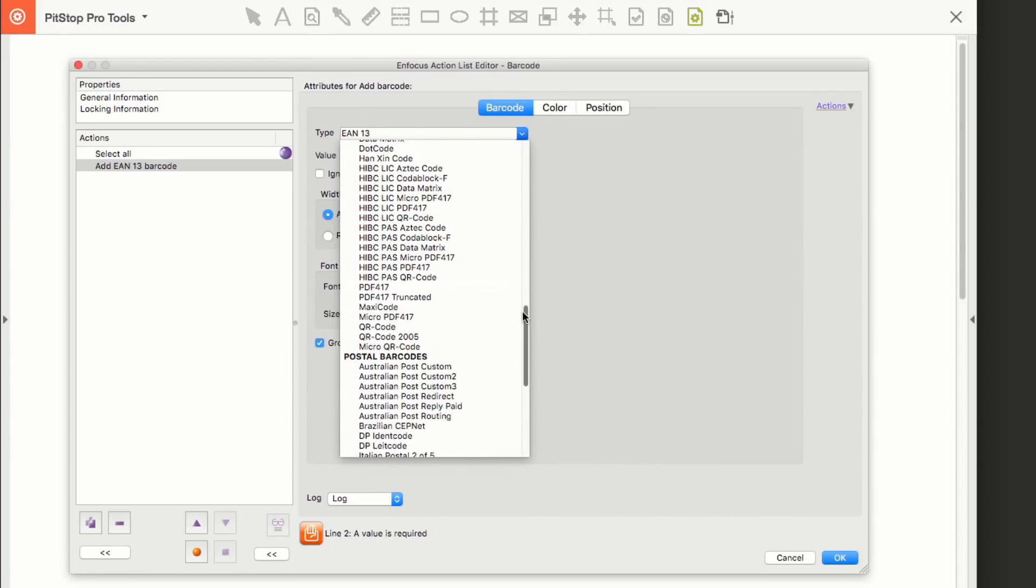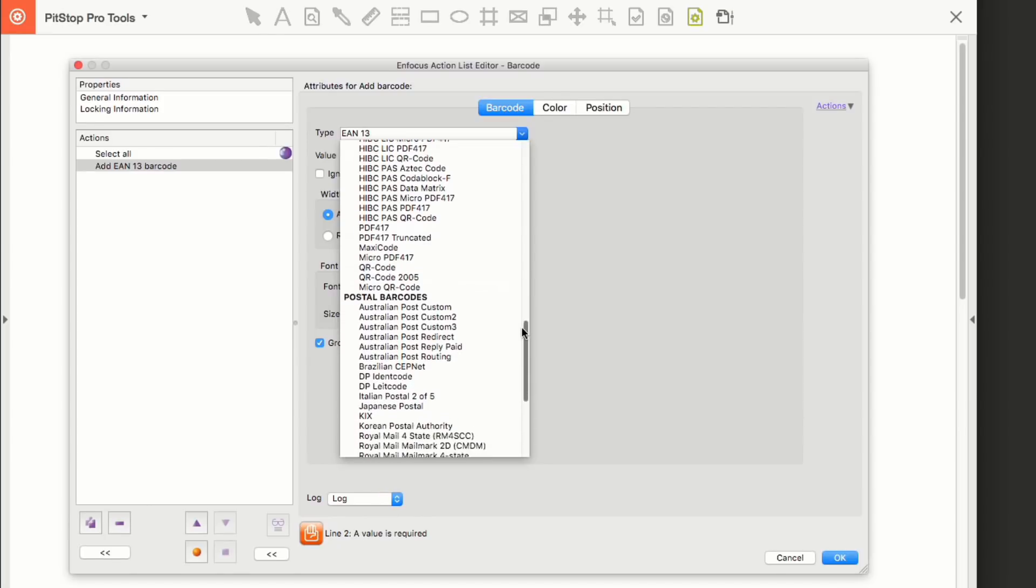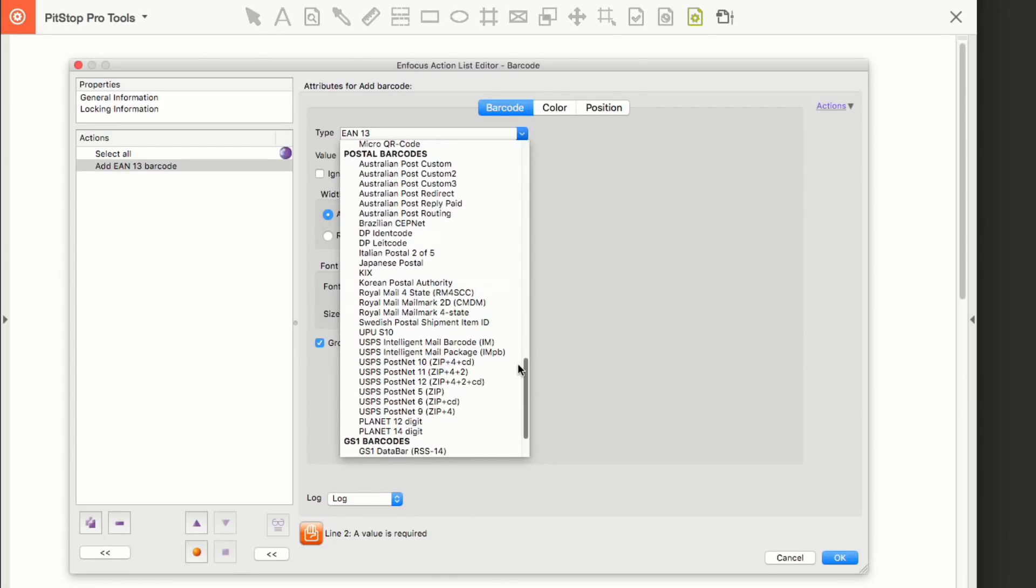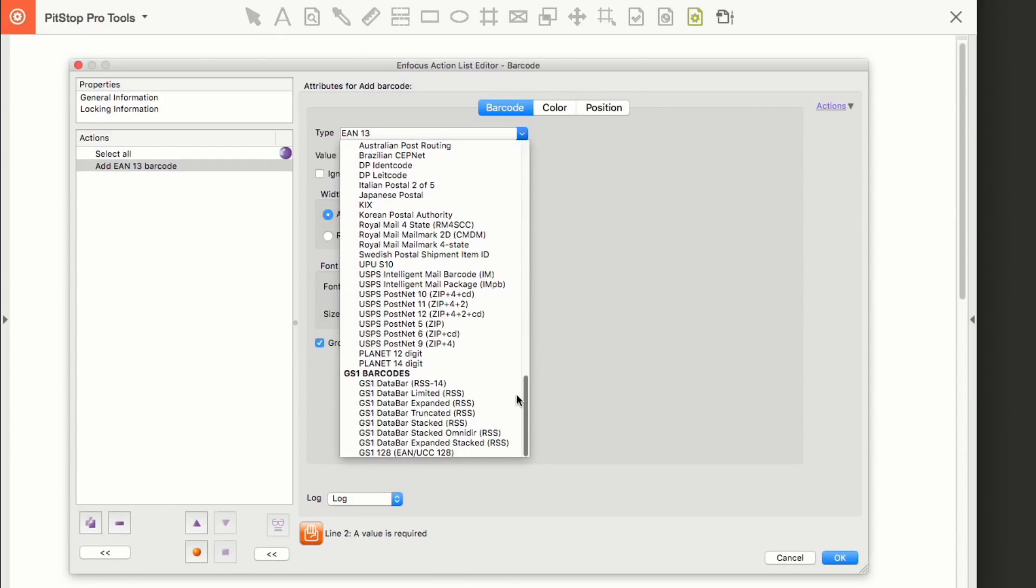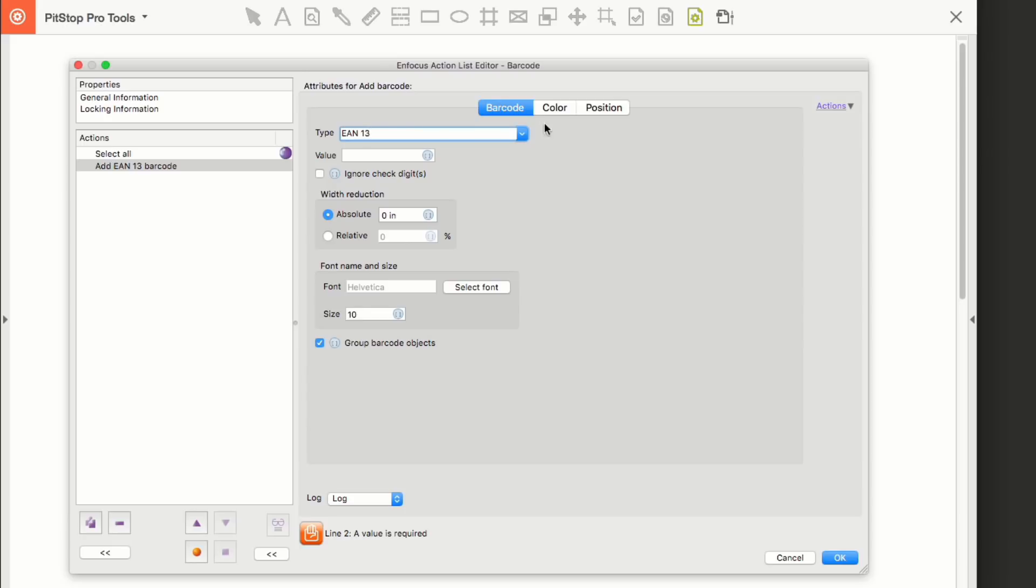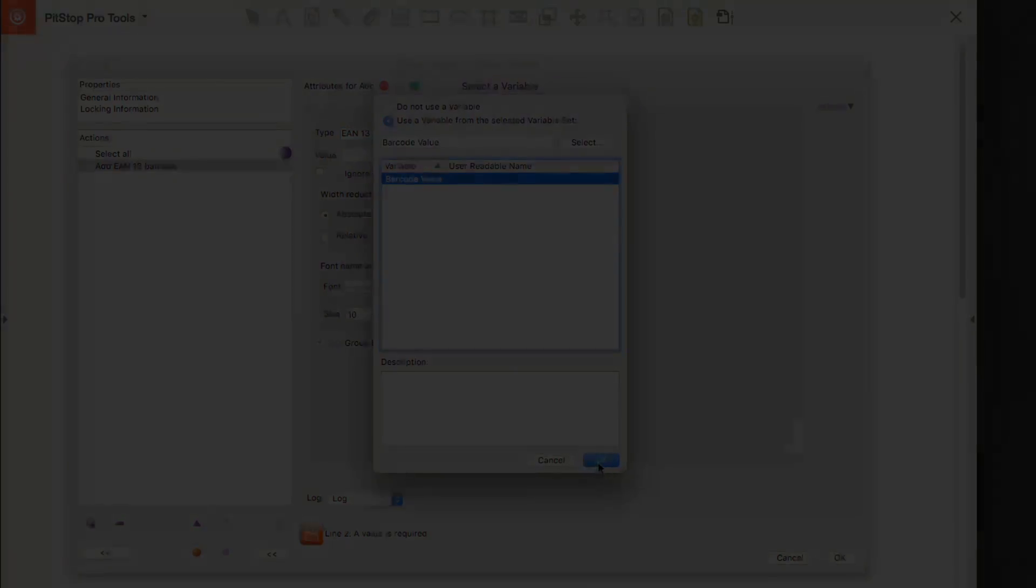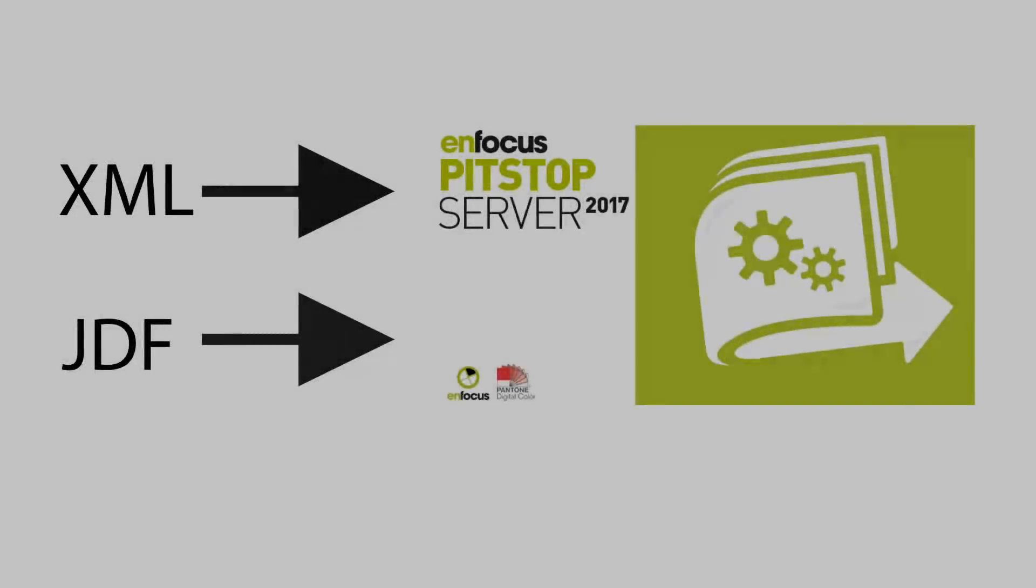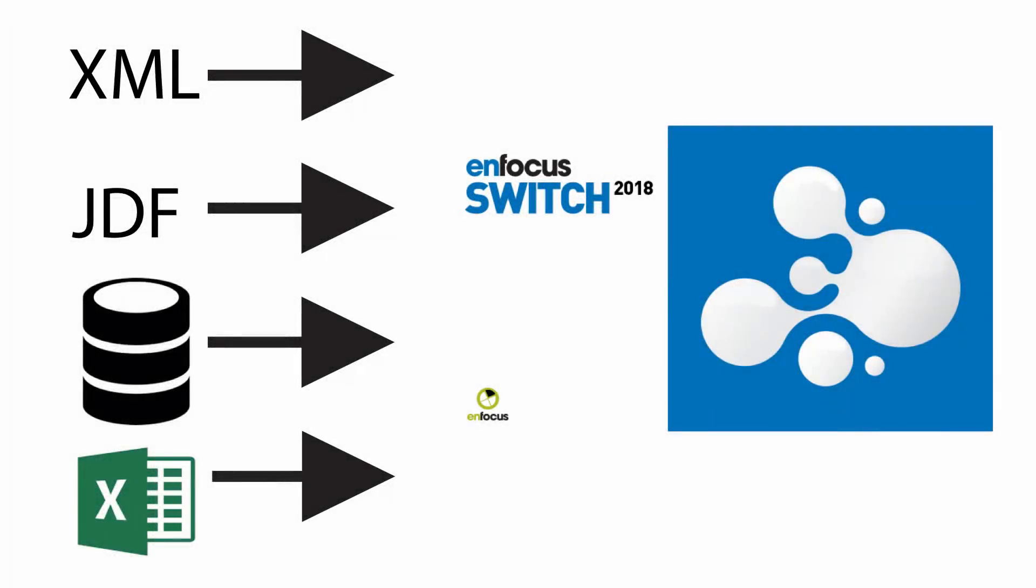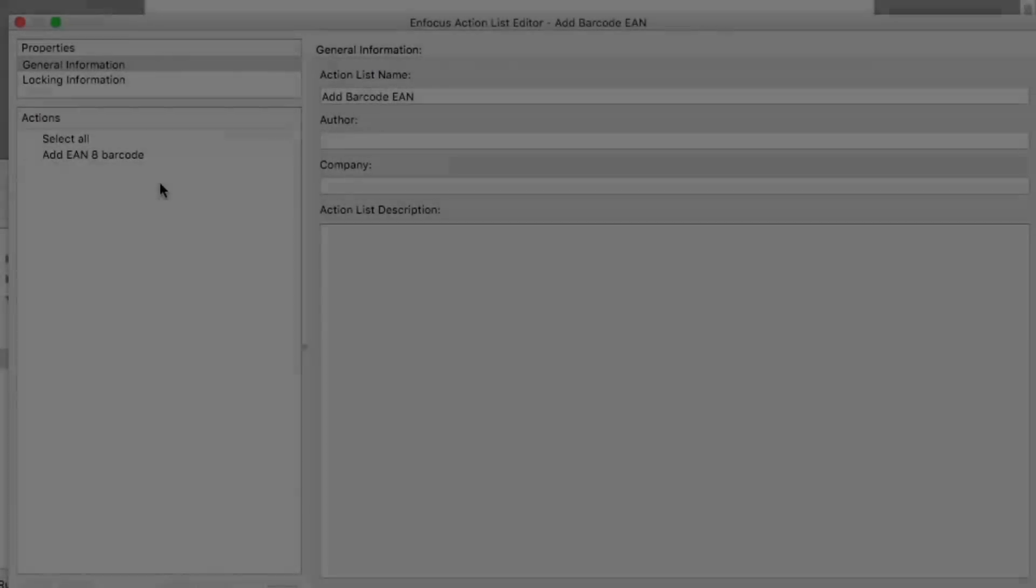The actual barcode value is best entered by a variable, either manually in PitStop Pro, from an XML or JDF with PitStop Server, or if you have Enfocus Switch, the value could come from an Excel file, a database, or any of the other data sources Switch can support.